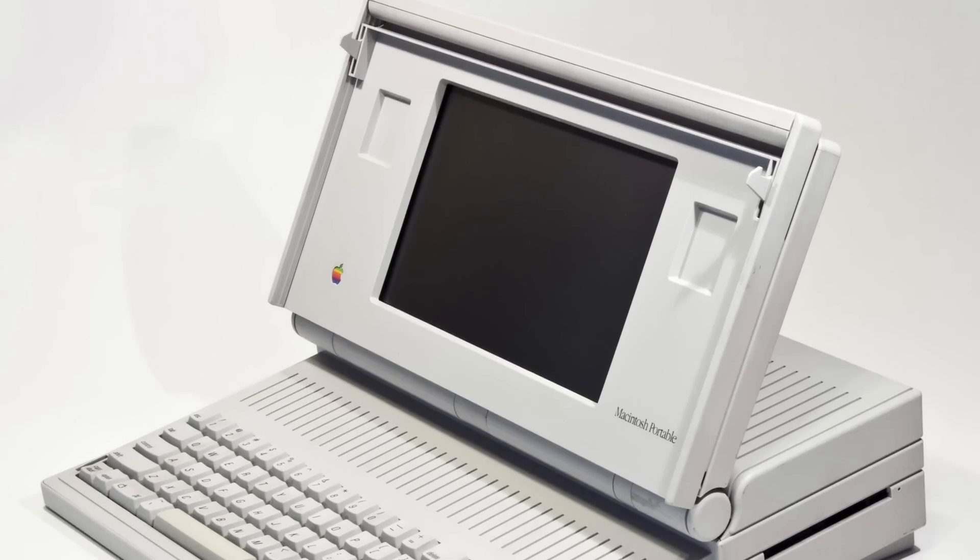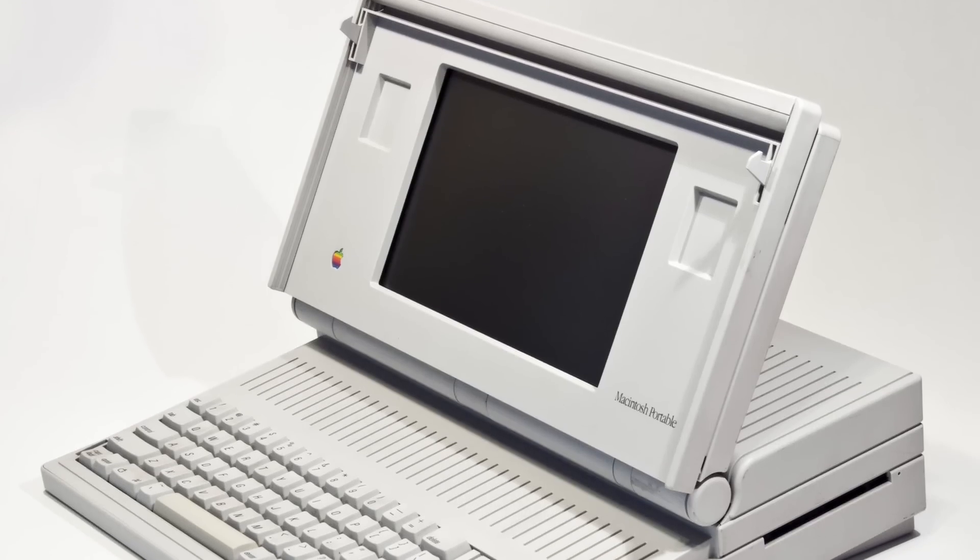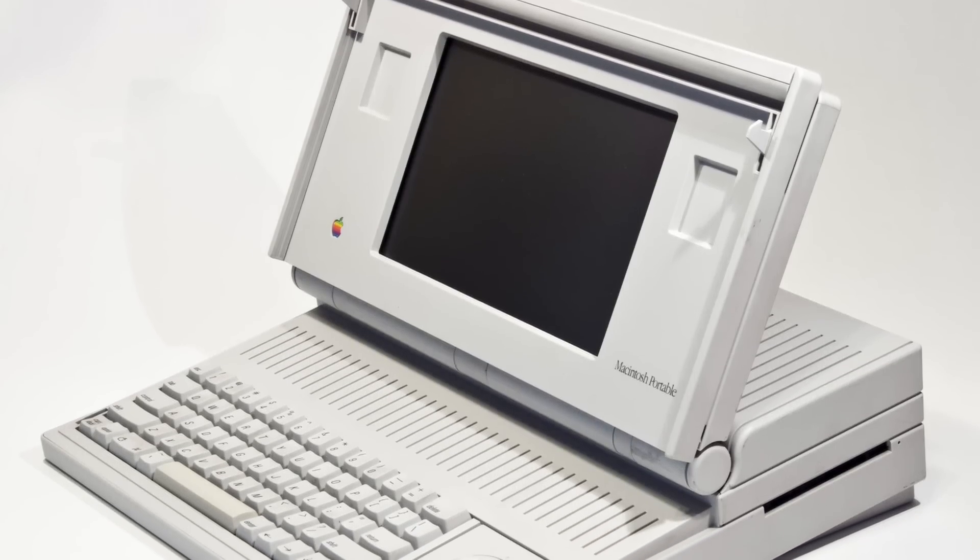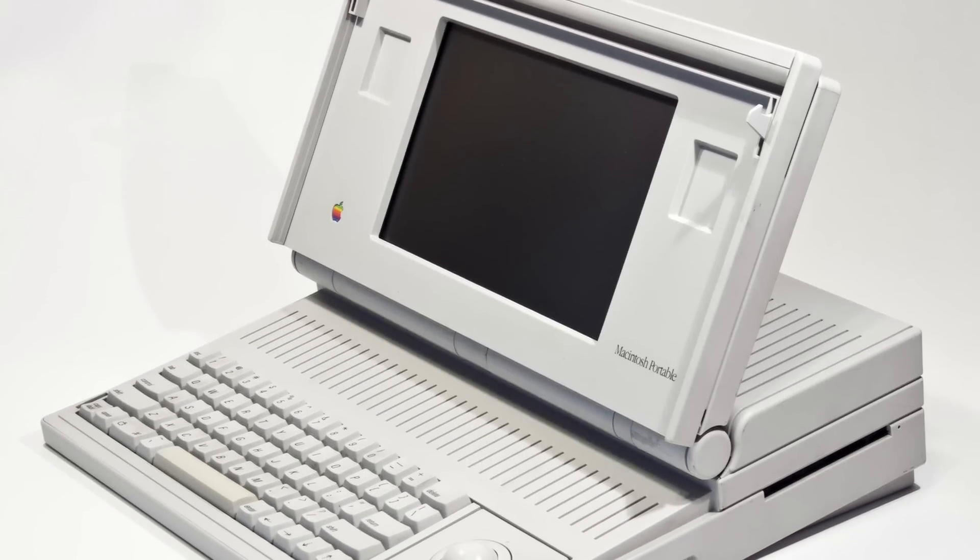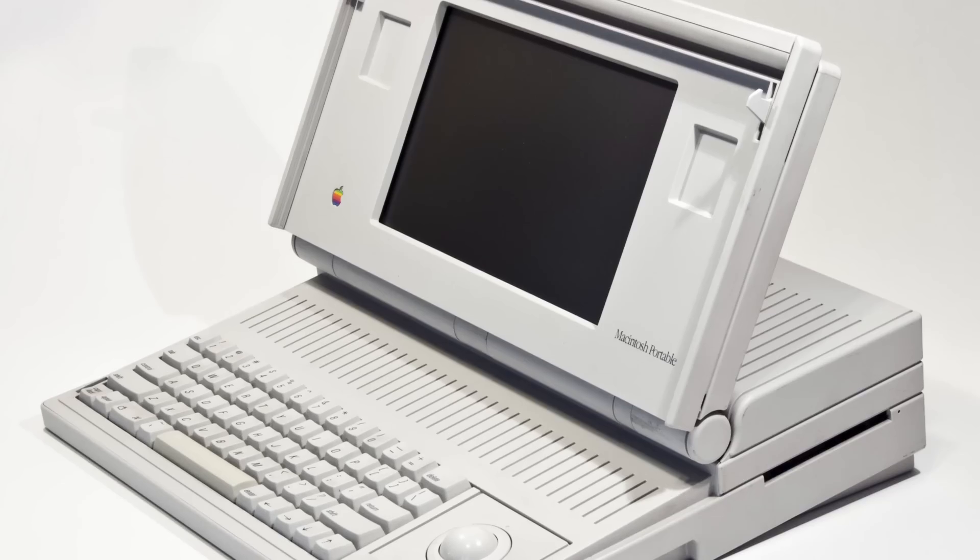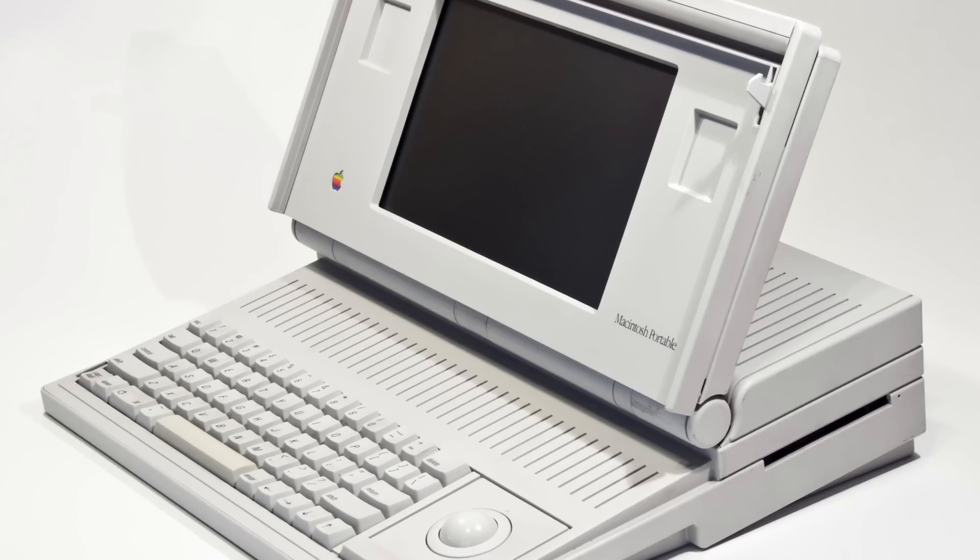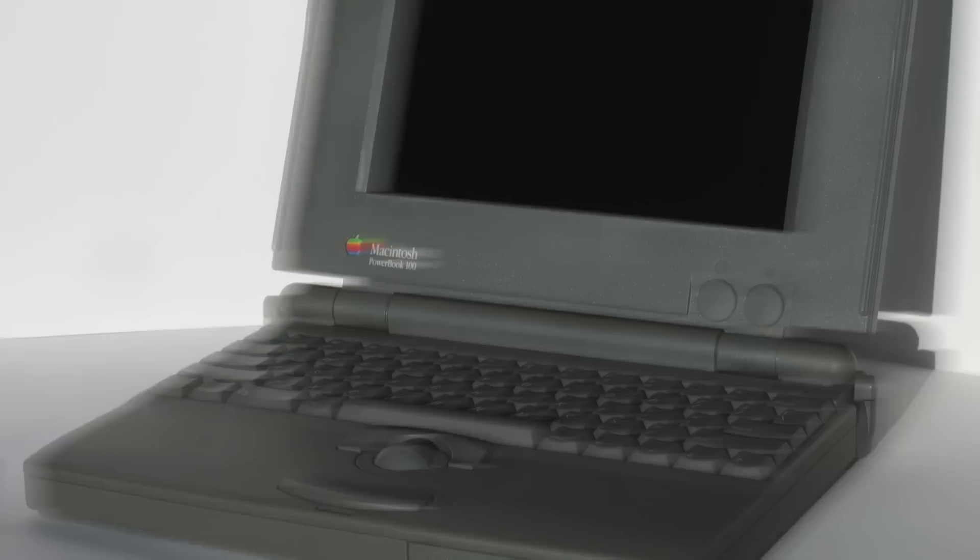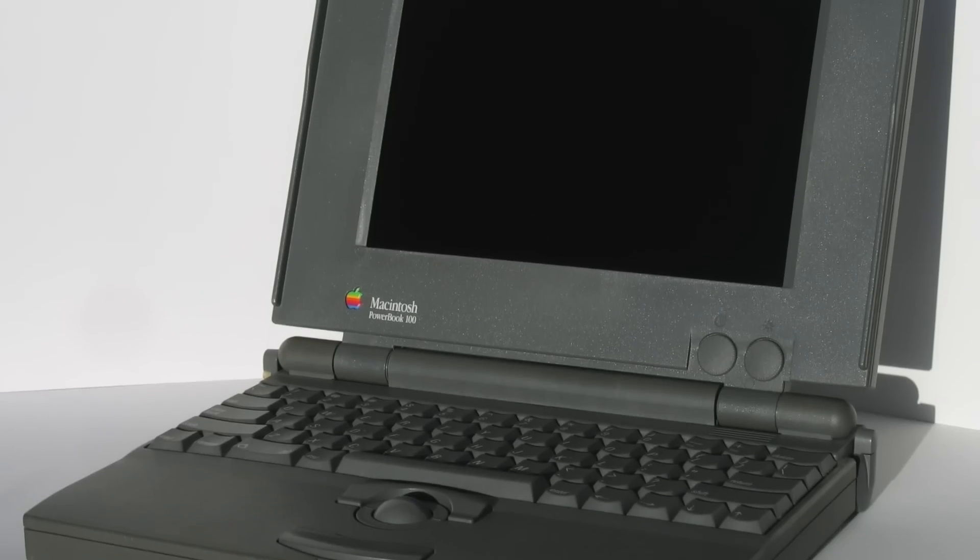By the time Apple entered the portable computer industry, there were already quite a few options on the market. In 1989, they released the Macintosh Portable and then the PowerBook series in 1991.